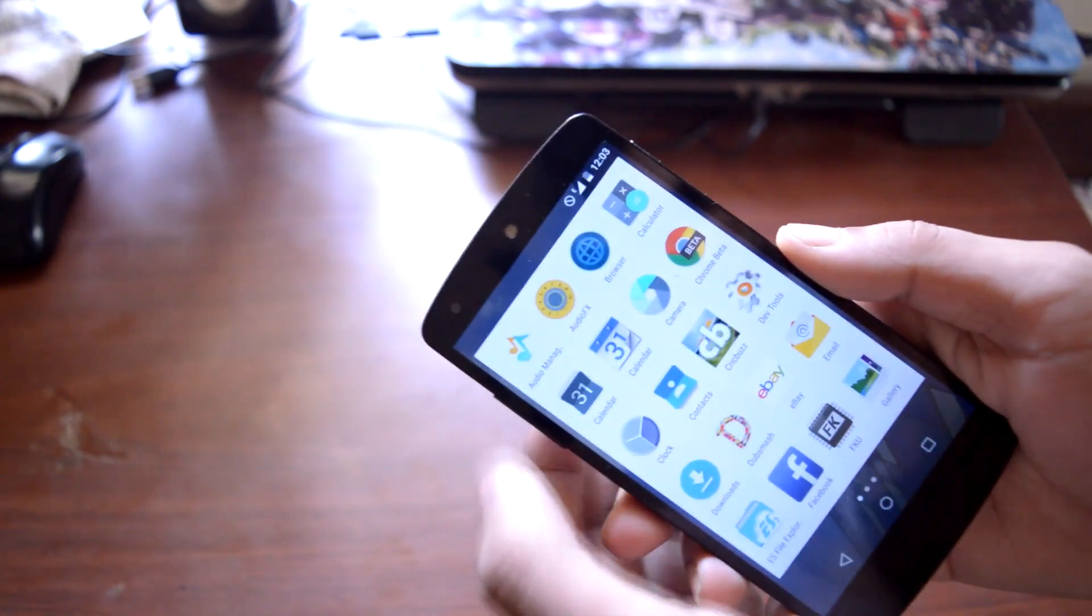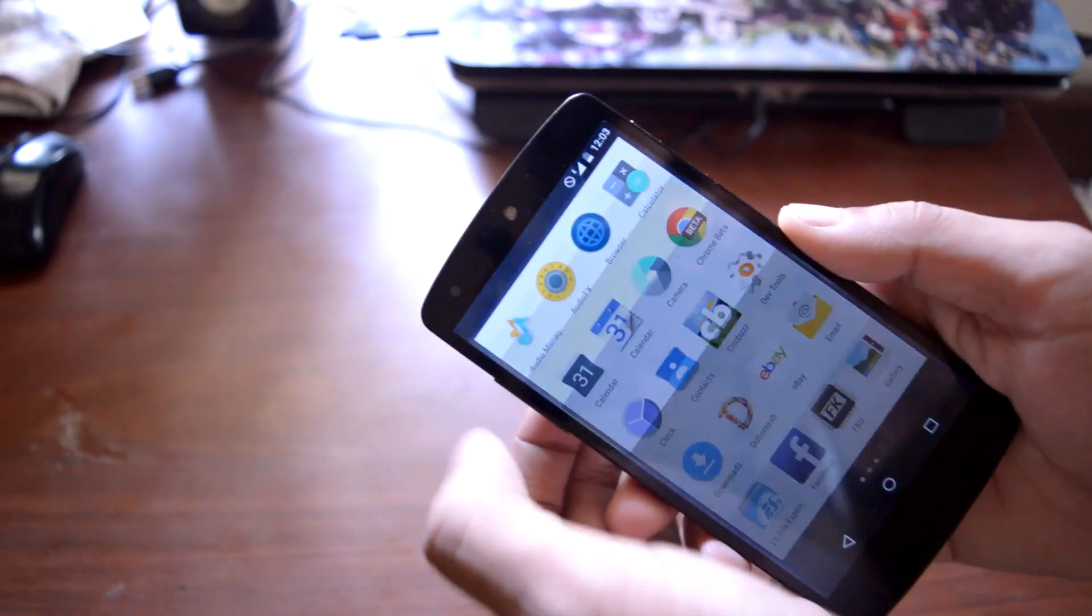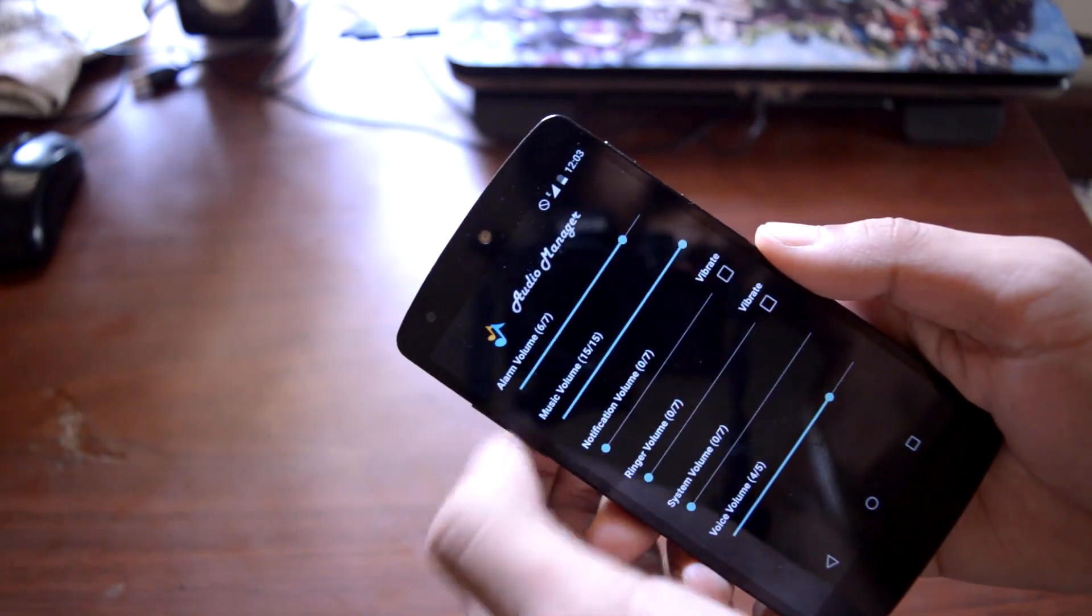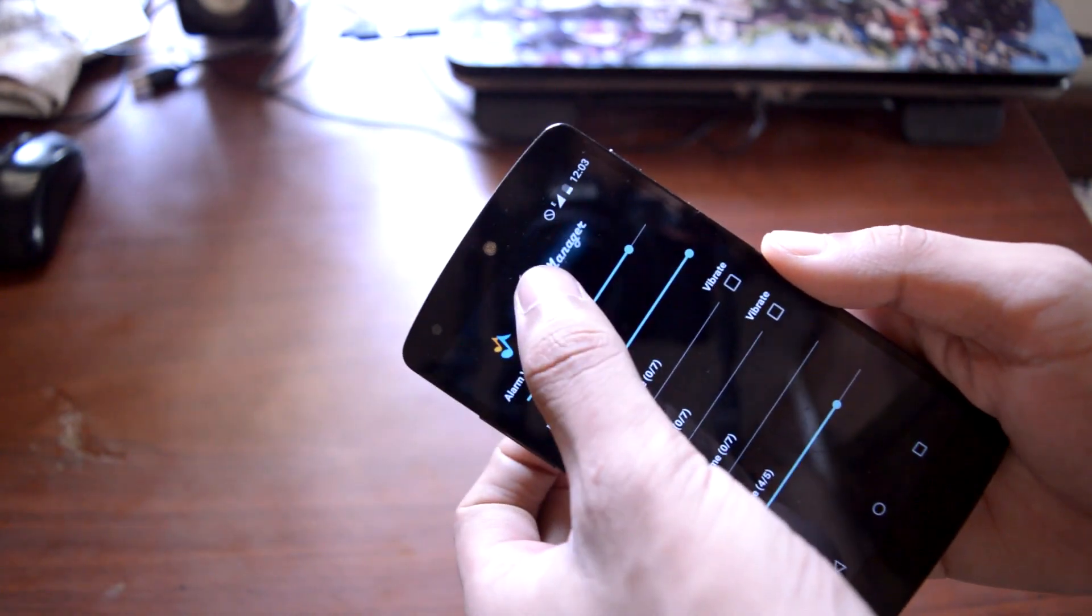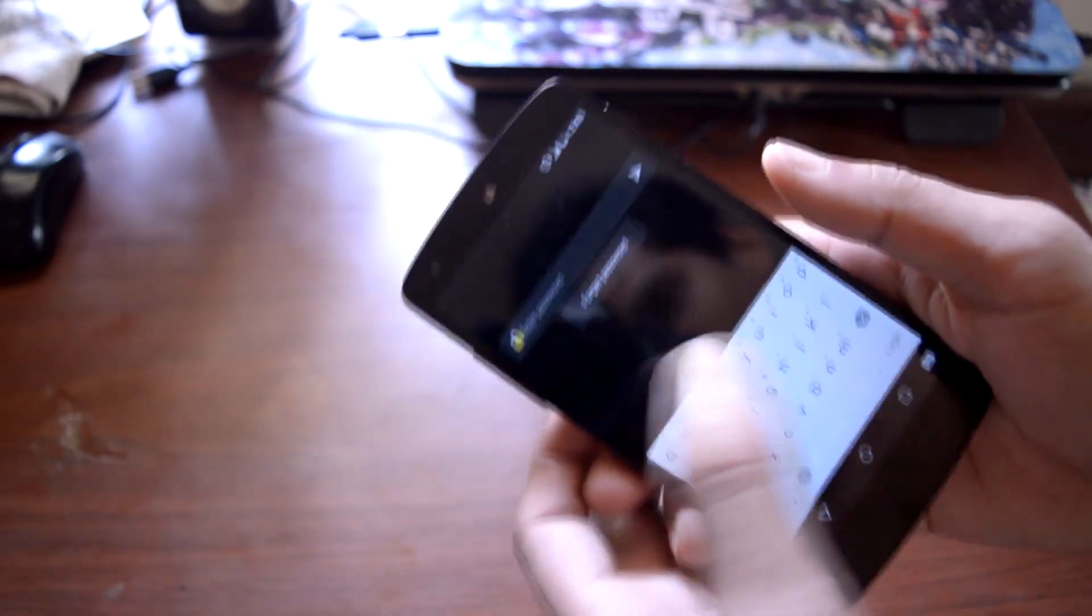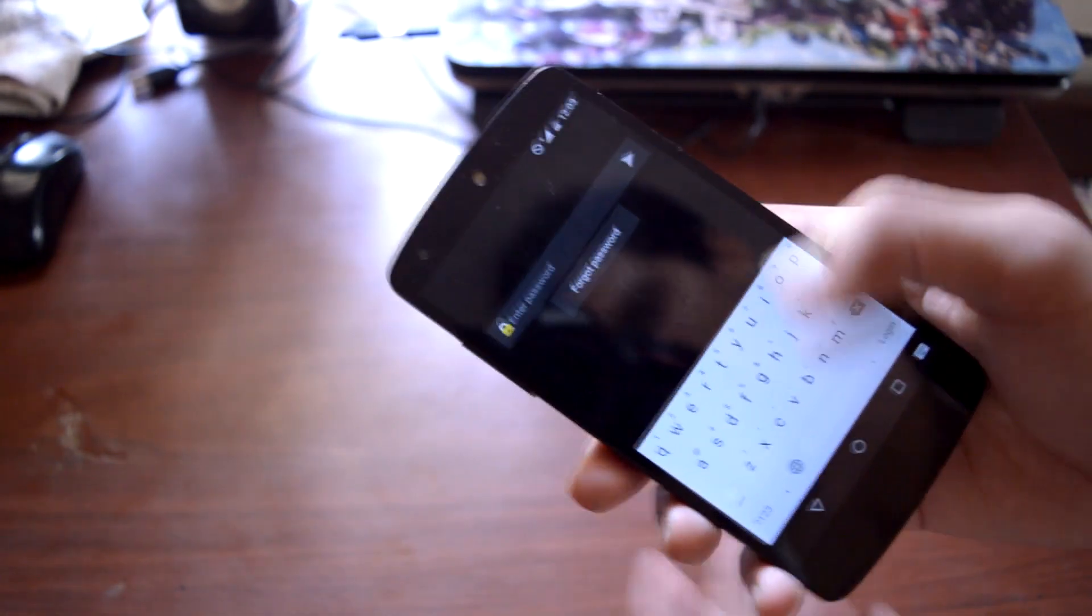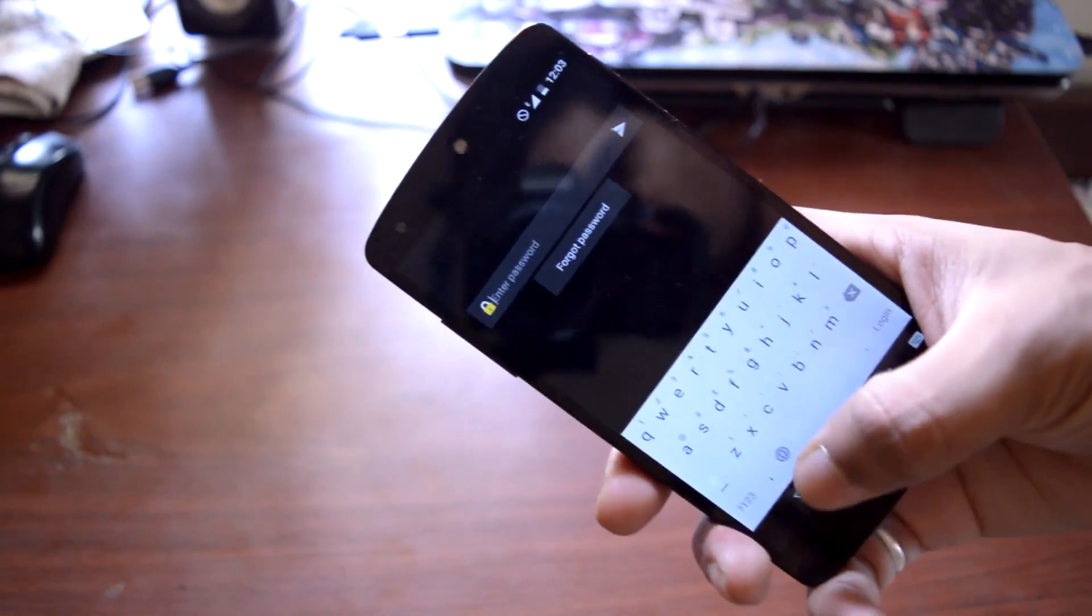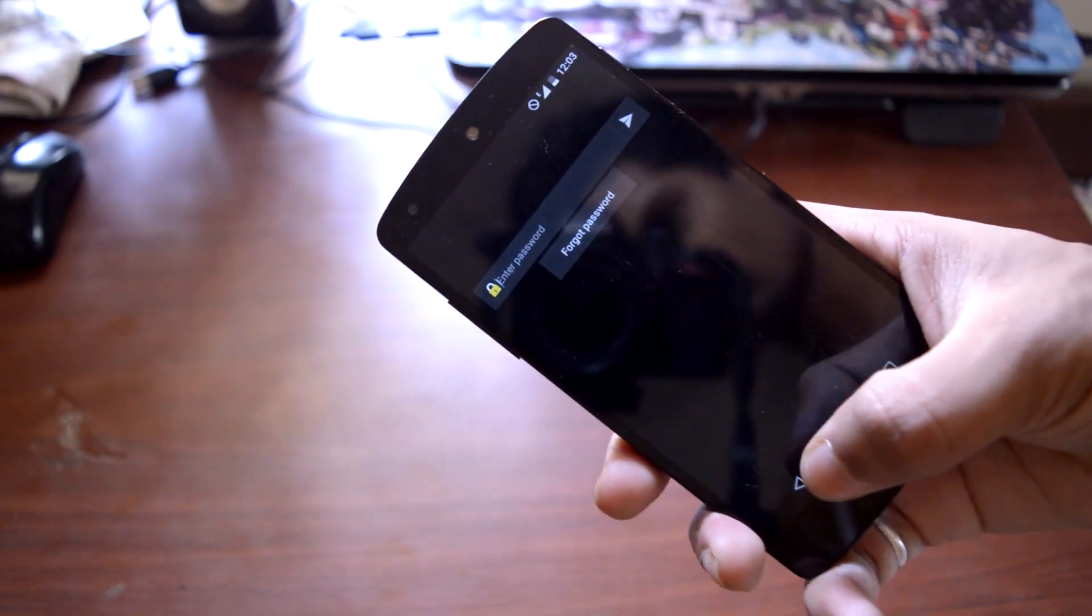First application is called Order Manager, but it's not an order manager. It's called Hide It Pro in the Play Store. Using this application, you can hide your private pictures and data.